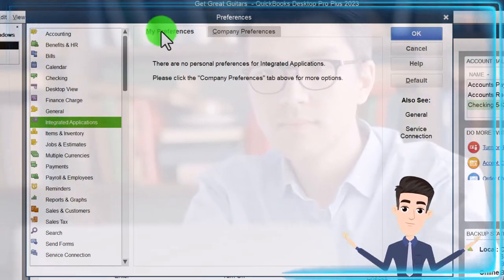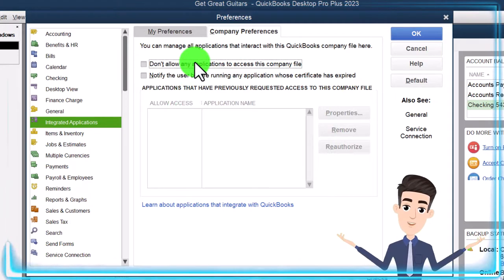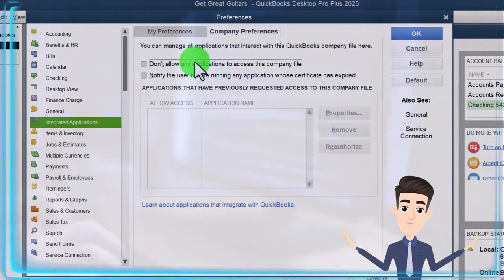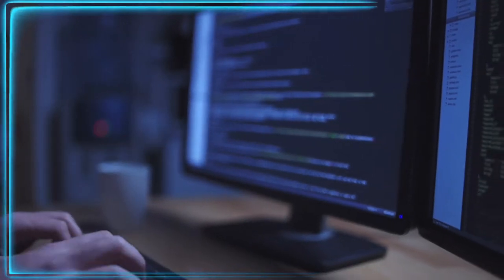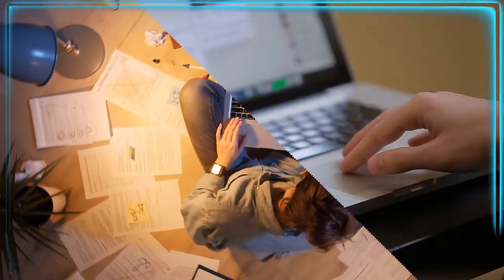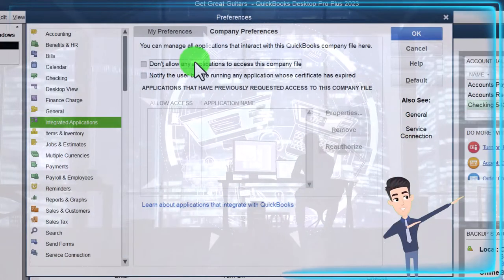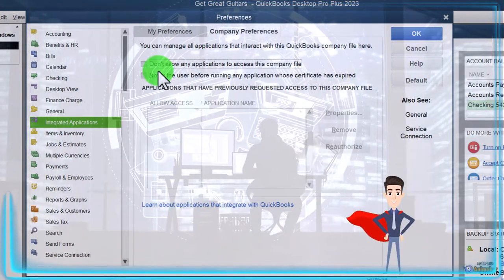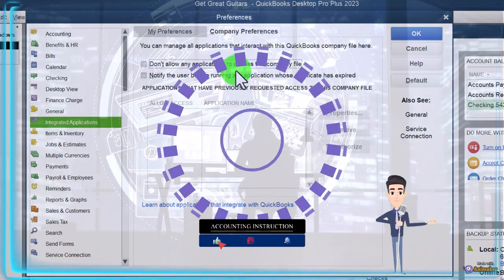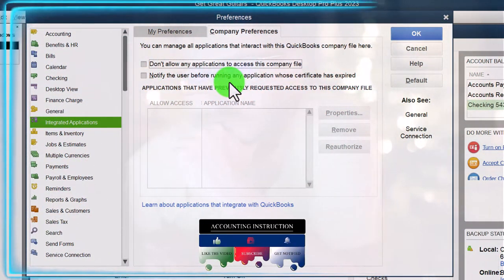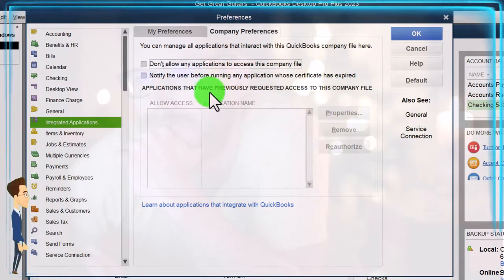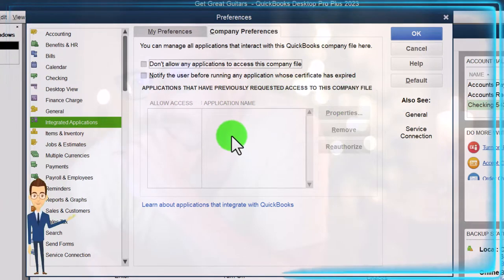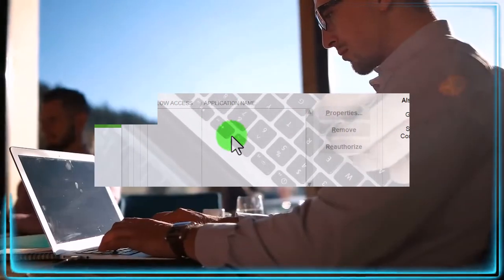So integrated applications: nothing's on the my preferences tab. On the company preferences tab, you can manage all applications that interact with this QuickBooks company file here. QuickBooks is a standalone software. QuickBooks has certain add-on features that you can purchase through Intuit, which would be things like payroll, the principal item, and then you might have some other items that would be specialized needs that can be used within QuickBooks. Applications that have previously requested access to this company file would then be listed below.